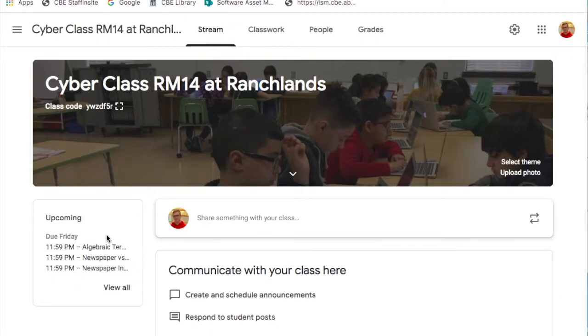Everything here is still organized the same way. Upcoming events on the left and on the right you'll see the stream.